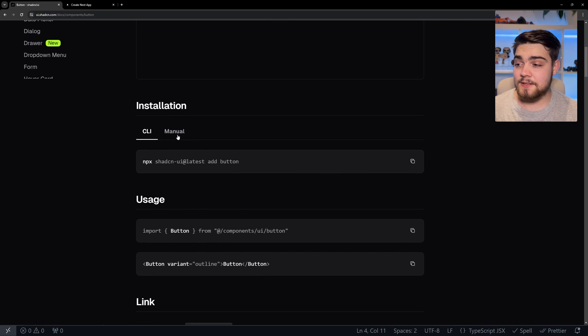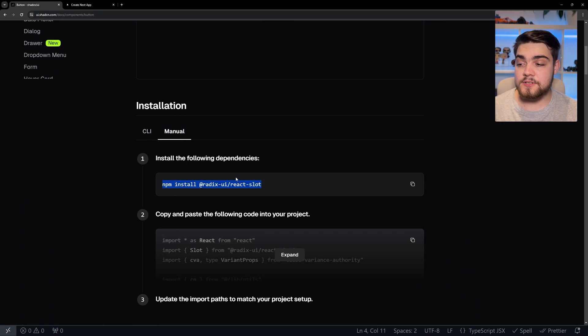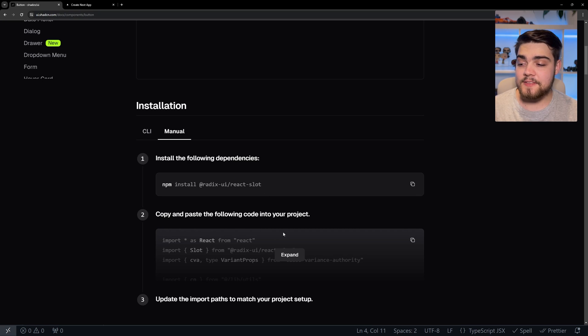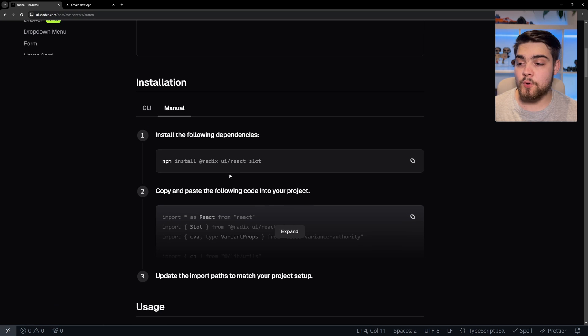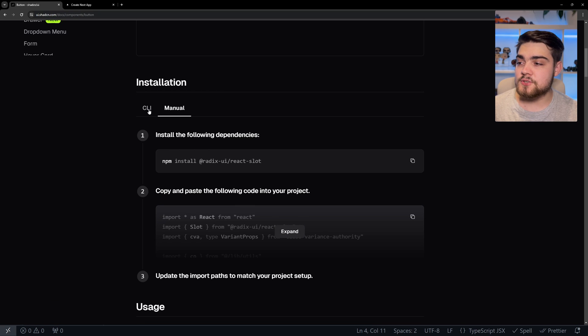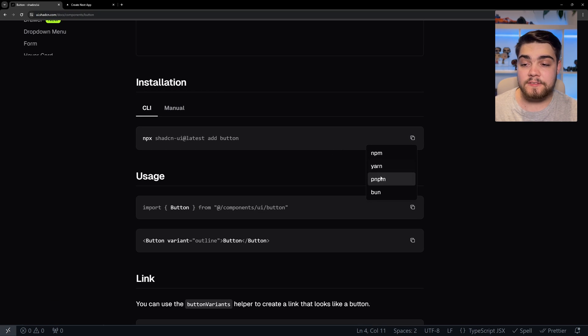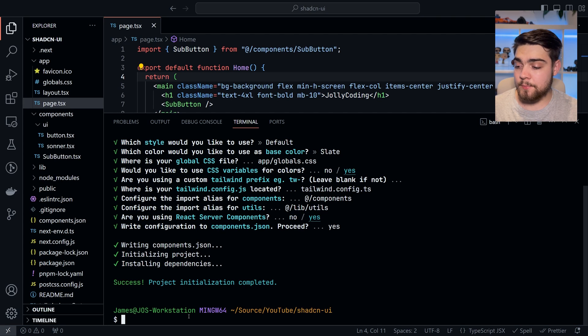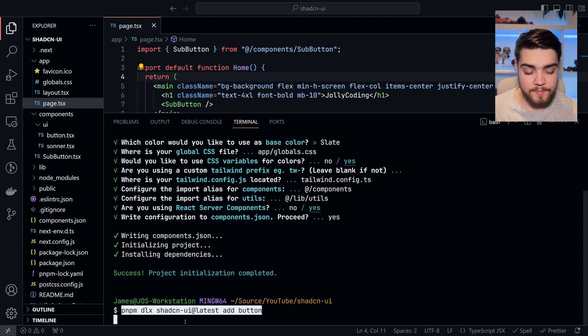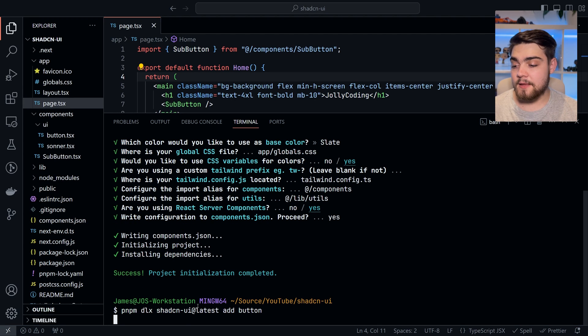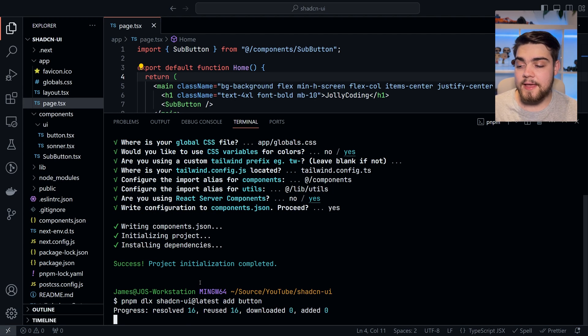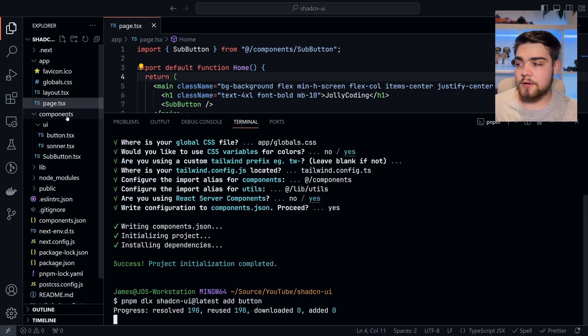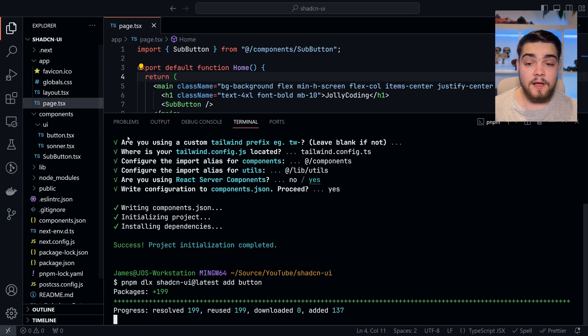As I said, you can do the manual way, which is install the component library it's using. It's using Radix under the hood, which doesn't have any styles applied to it. And this applies styles on top of it. Then you'd copy and paste your code. I'm going to use the command line because that's simple and really easy to do. So we copy that command, we paste that in, and it's going to save this component into our components here.